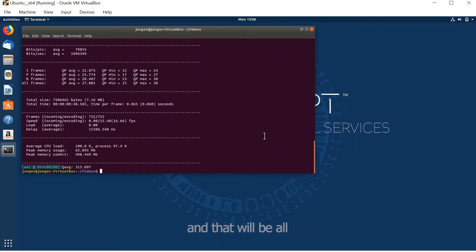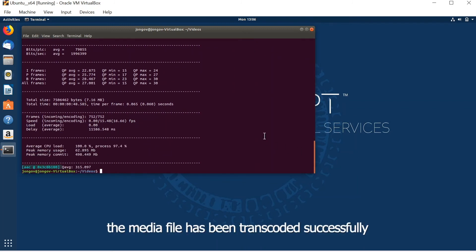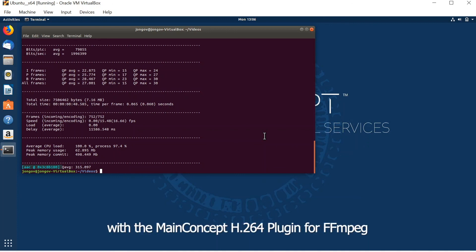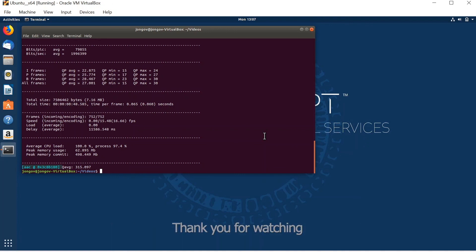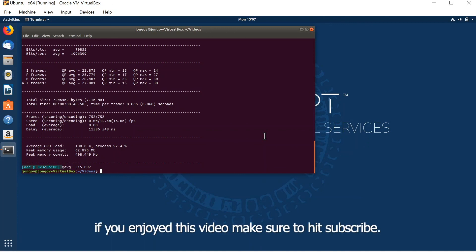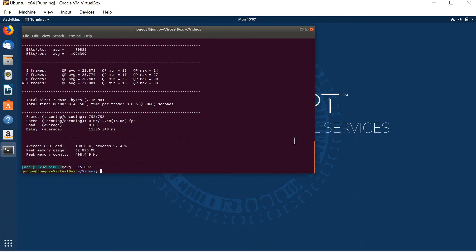And that would be all. The media file has been transcoded successfully with the MainConcept H.264 plugin for FFmpeg. Thank you for watching. If you enjoyed this video, make sure you hit the subscribe button. Have a good day.